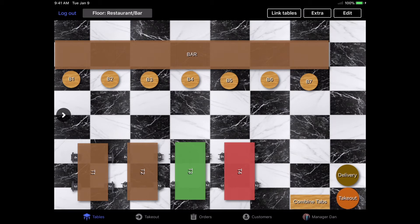If you have multiple floors in your restaurant, you can switch between each floor by selecting the floor tab up on the top left hand side of the screen.